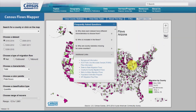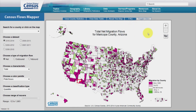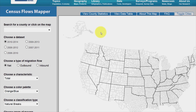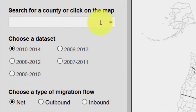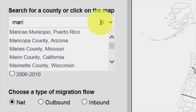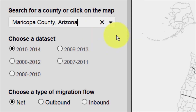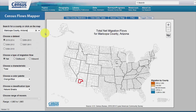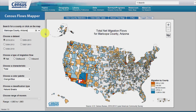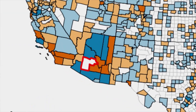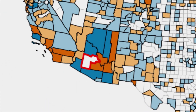Now, let's refresh the settings and walk through a working example of a county in Flows Mapper. In the Search for a County or Click on the Map text field, enter Maricopa County, Arizona, and select it from the list. As the default, the map populates with the most current release of the county-to-county migration flows data and the net migration for Maricopa County. Maricopa County is outlined in red.